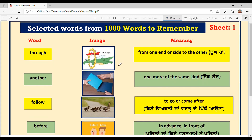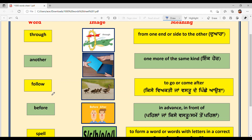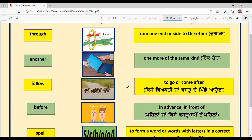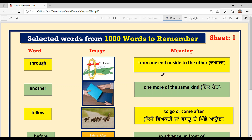I will repeat them again: THROUGH, ANOTHER, FOLLOW, BEFORE, and SPELL. Now your task is to frame sentences using these five words and post them in the comment section — I will check them. If there is a mistake, I will rectify it in the comments. The benefit is that if you revise five words daily with me, your vocabulary will improve a lot, and you will easily know the meanings and frame sentences.